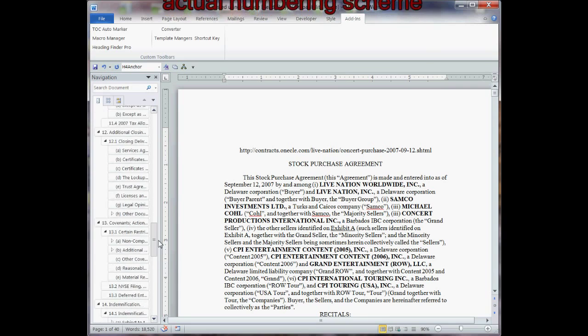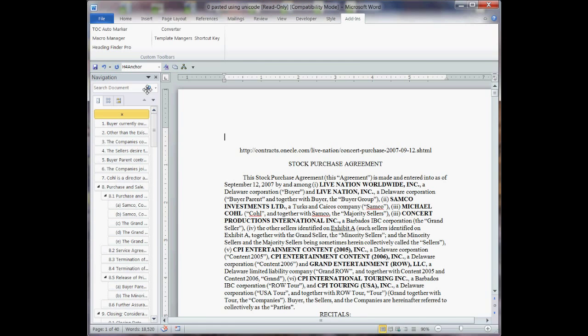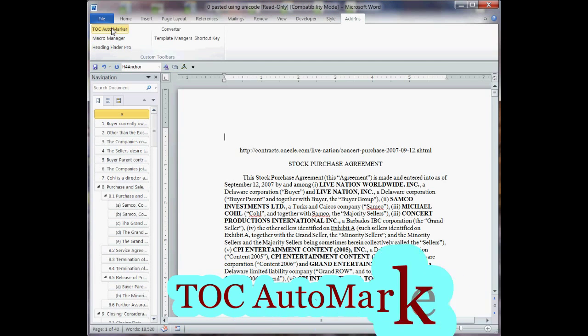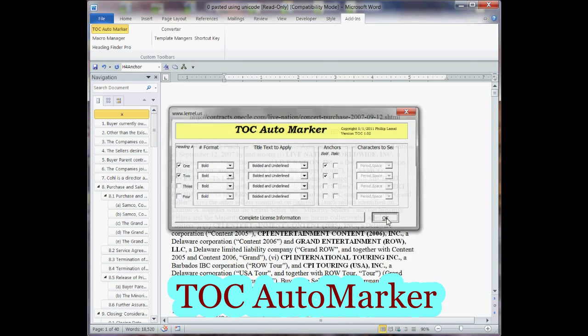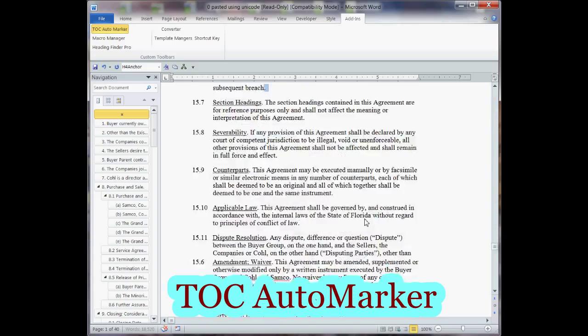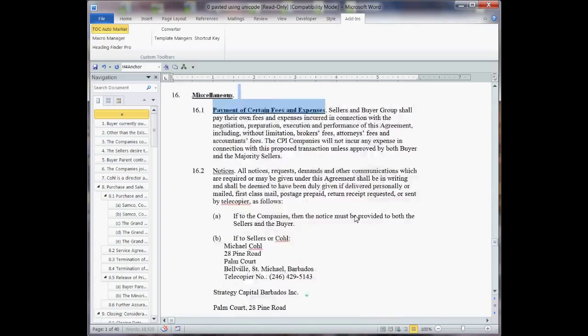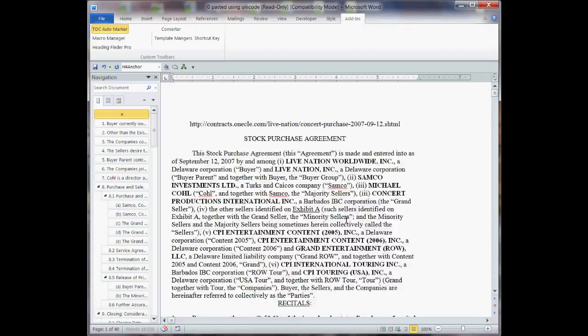OK, now at this point, what I'll do is I'll mark it for a table of contents, and I'll use two levels, and I'll use bolding and underlining, and I'll click OK, and now it's marking for the table of contents.